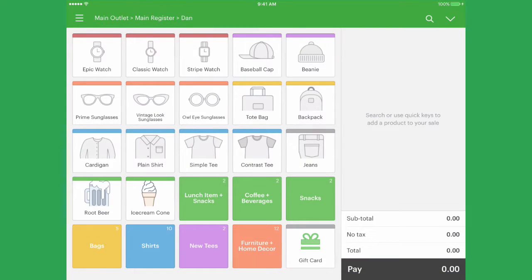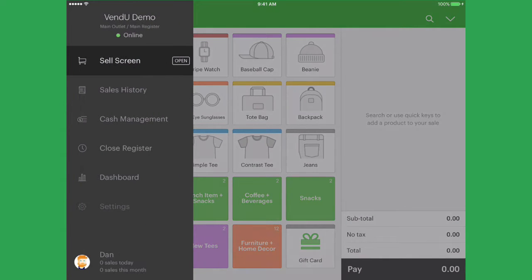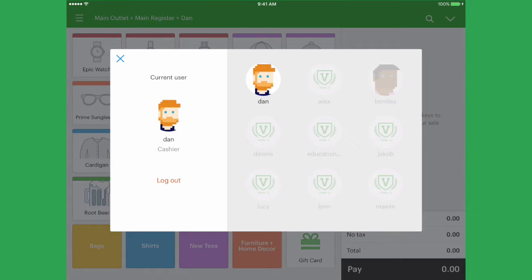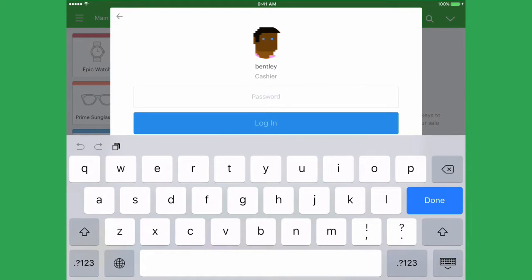To switch users manually, tap the menu button and click the user profile. This window will show you all users who have access to this outlet. Logged out users will be greyed out. To switch to another user, tap their name. If you have password restrictions turned on, you'll be asked to enter the password.